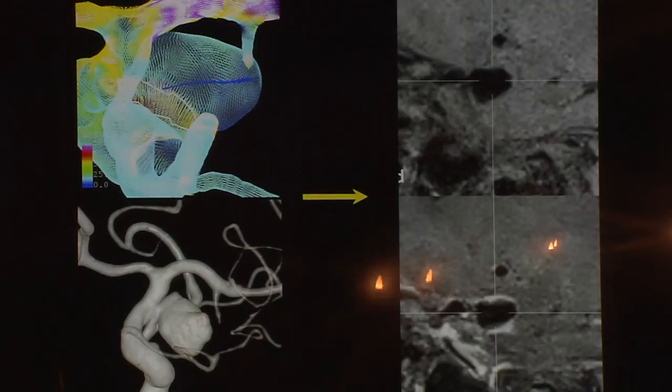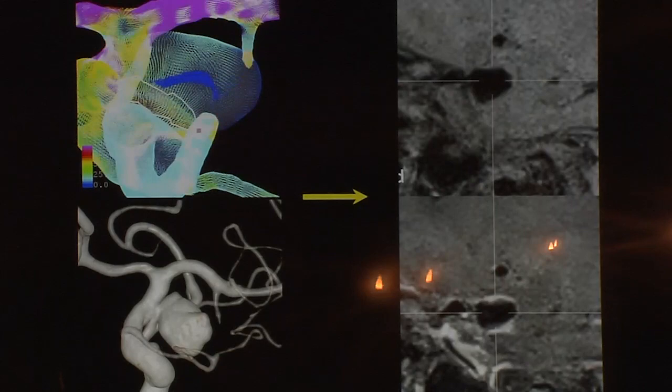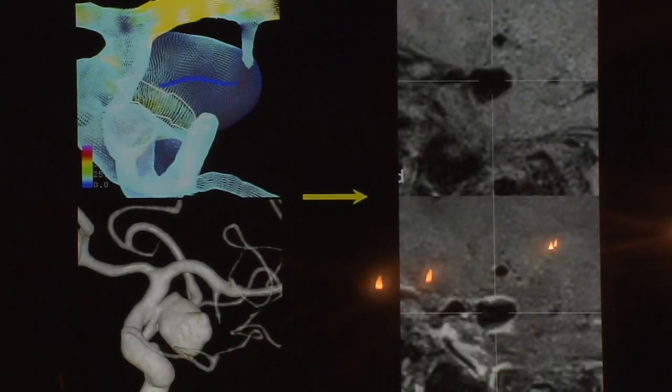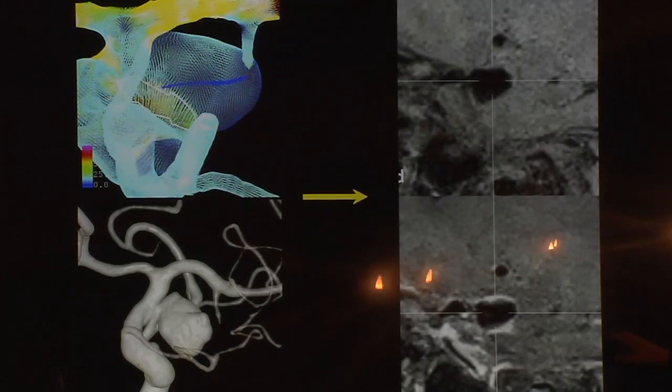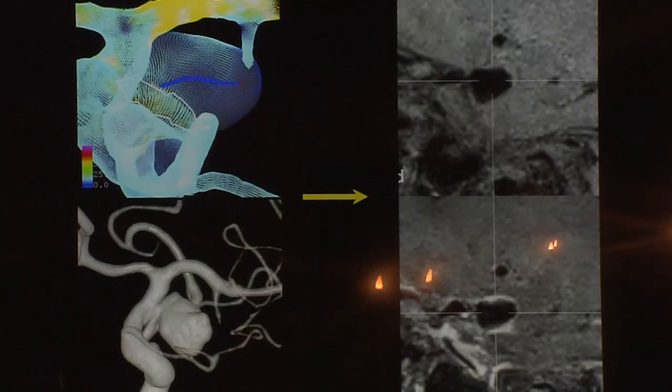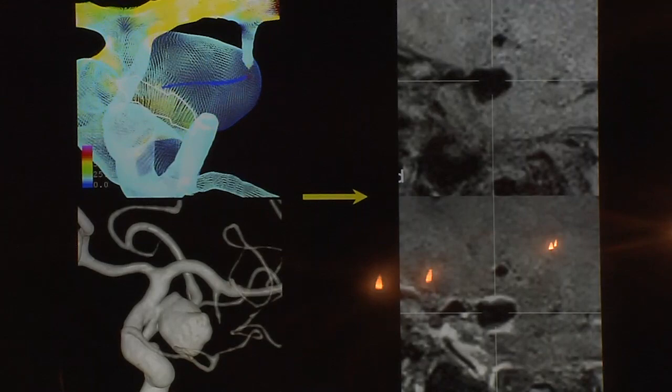In another case — a supraclinoid aneurysm at risk for rupture — with T1 pre and T1 post, we see different vectors working in aneurysm enlargement. Most of the inflammation is probably happening in the anterior or superior wall of the aneurysm. We wonder if this will change over time and make the aneurysm more prone to rupture.